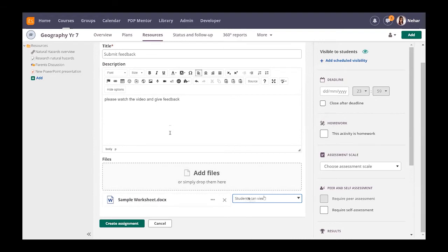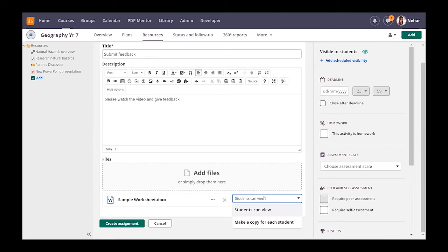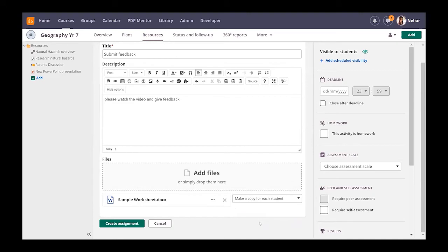Down here you've got student can view, which means they have to download it, remember to save it and re-upload it, which sometimes children actually do forget to save or they don't have space on their computer or phone to actually download it. But if you do make a copy for each student, it sends out a copy to every single student that you've got on the course. What that then means is that they can work on the platform and submit it that way.